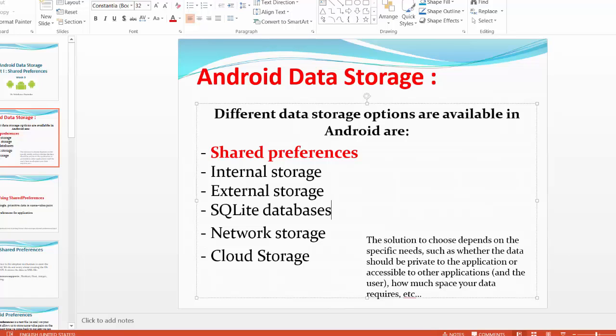Hi folks. Today we are going to talk about Android data storage, and in particular, we are going to talk about shared preferences. So different data storage options are available in Android device. This is a list of them. As I mentioned, one of them is shared preferences.